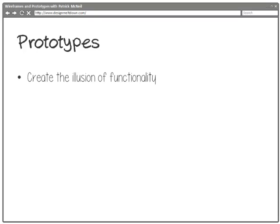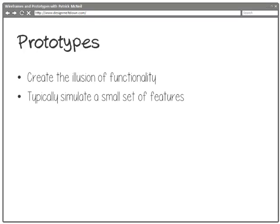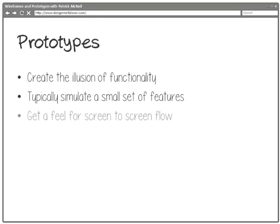Typically we're going to simulate a small set of features. We're not necessarily trying to create a hundred percent of every last detail. Usually there's certain parts we're trying to understand. Your prototype can be limited and typically should be—it should be focused on just what you're testing and working on.